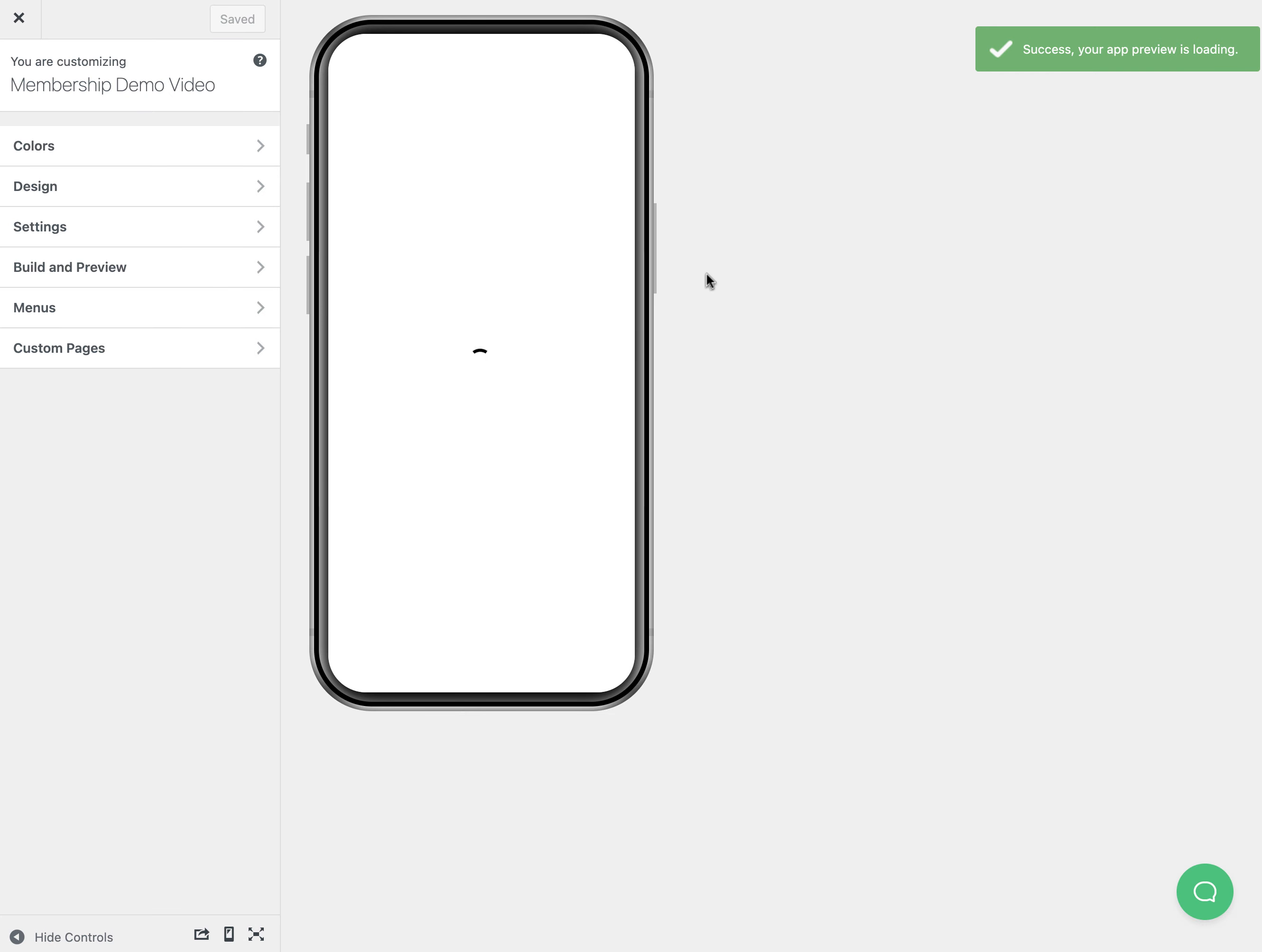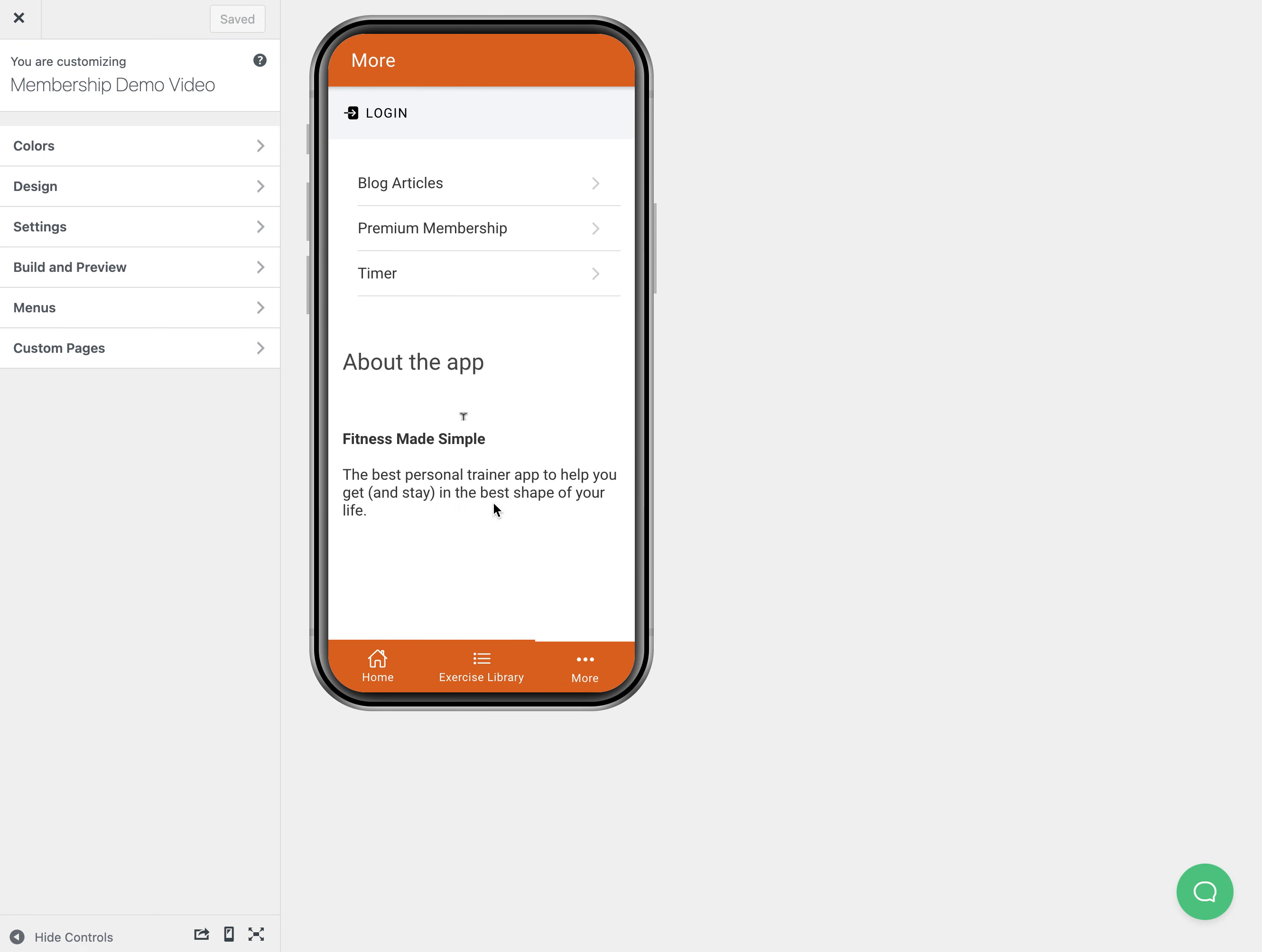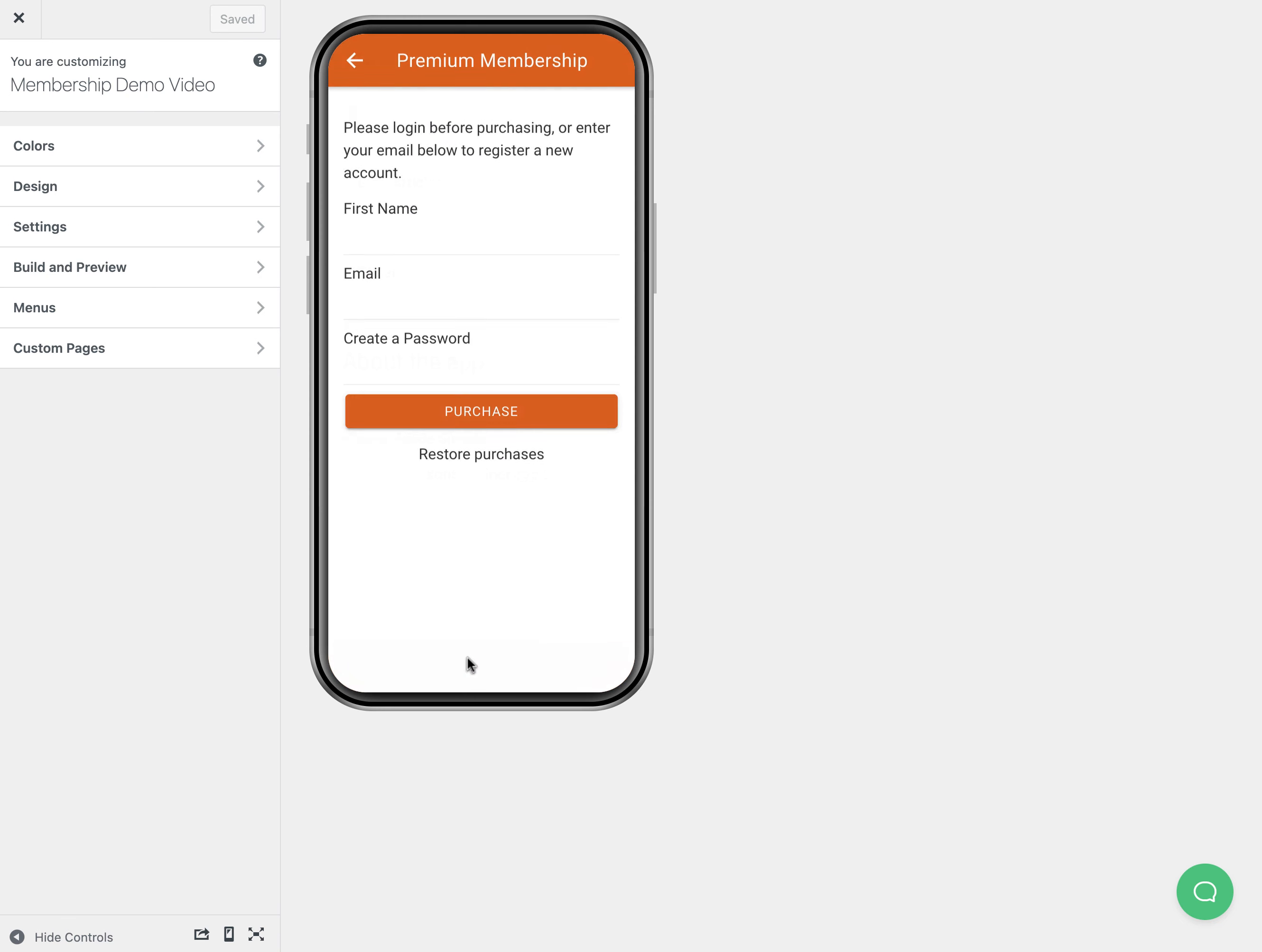Another option we would have is we could actually lock down the app and not let anyone see anything until they purchase, but in my case I still want people to be able to see the free content. So now when we click login, existing users can login here, or if they want to sign up they can click sign up and then they're going to see the premium membership page, and you can add more text up here about exactly how your program works.